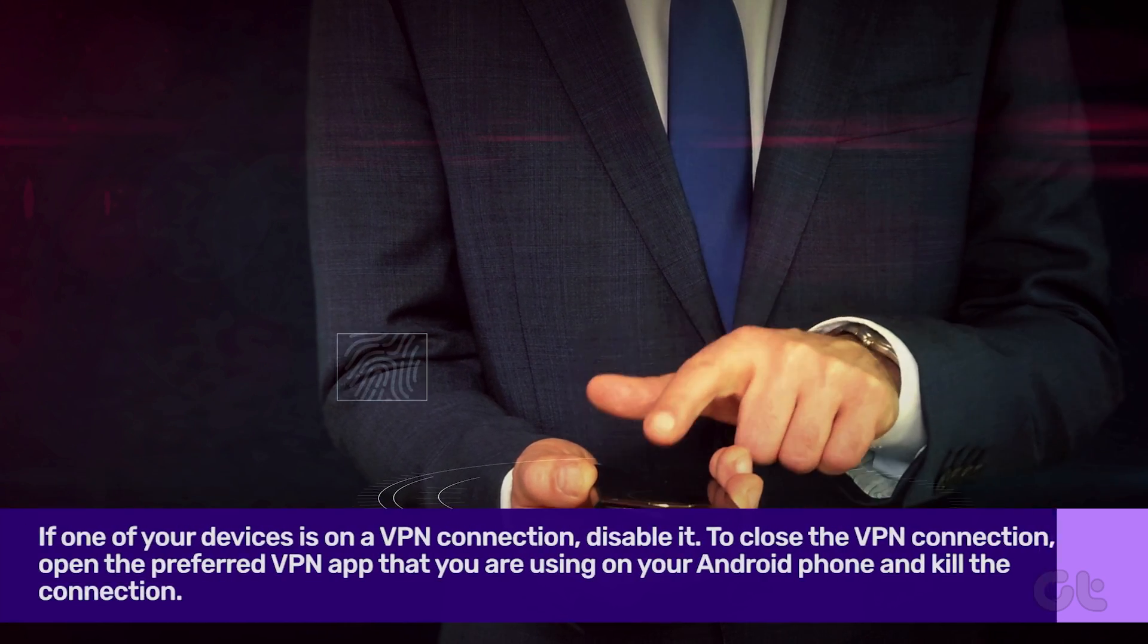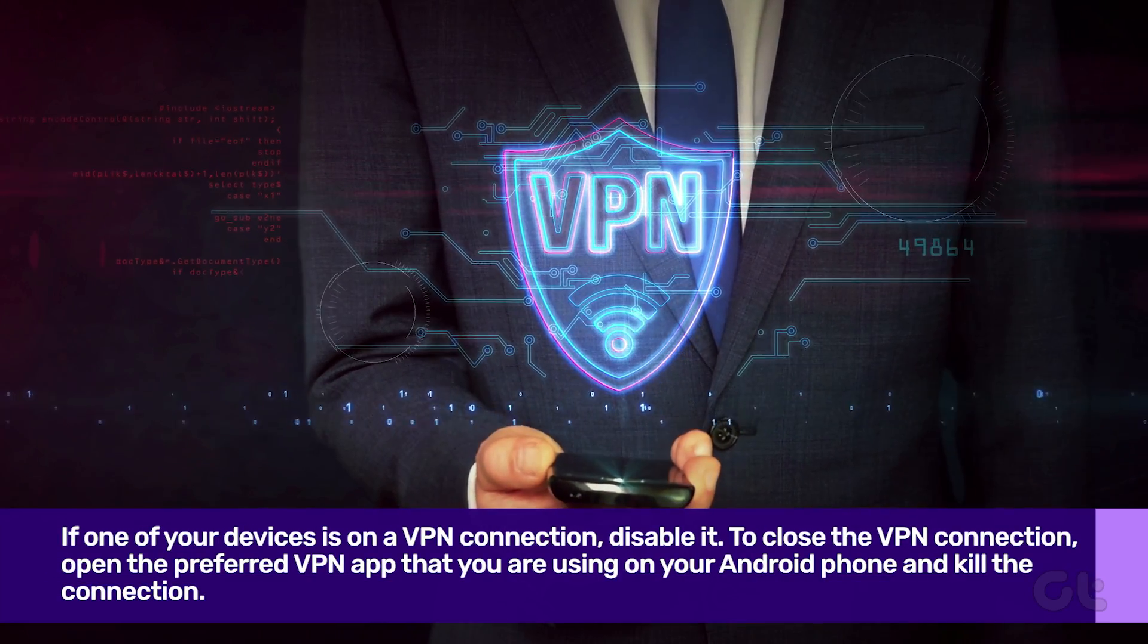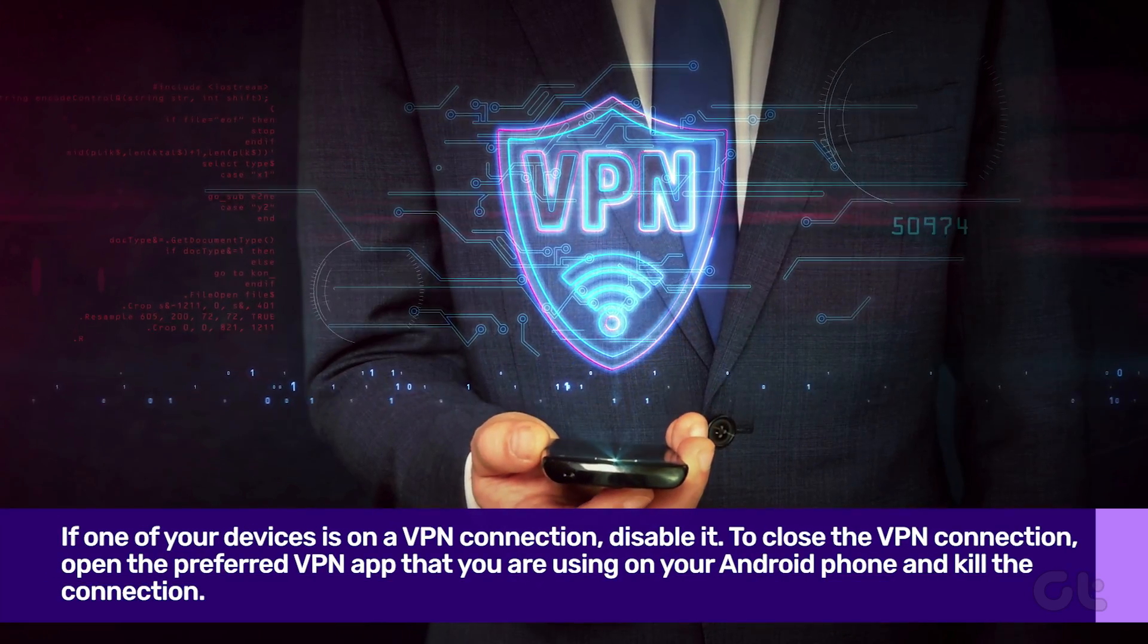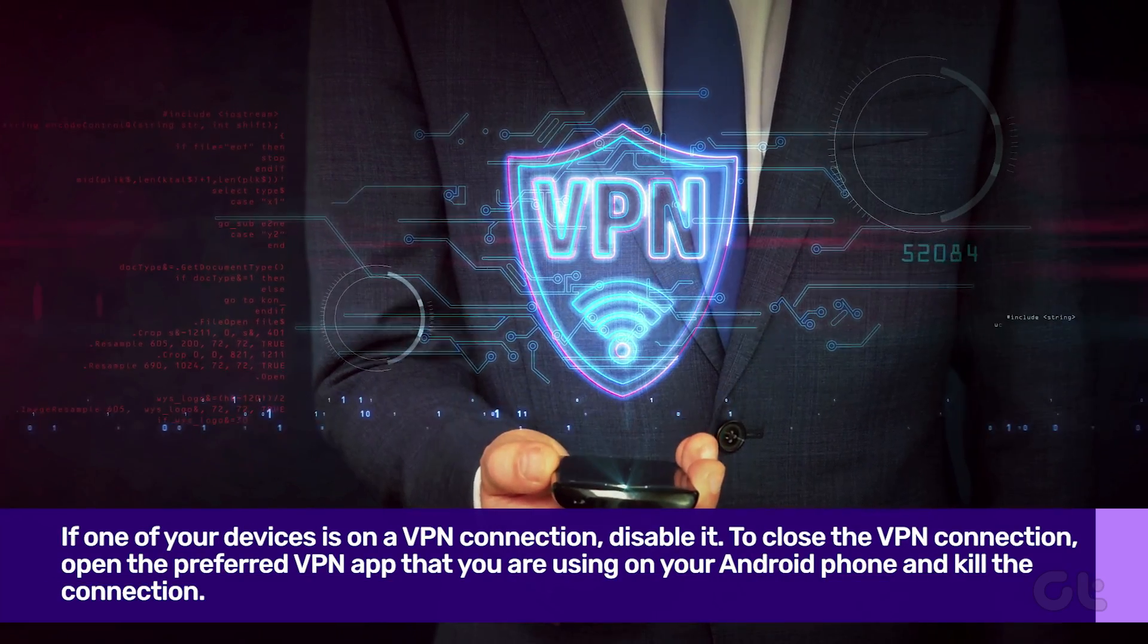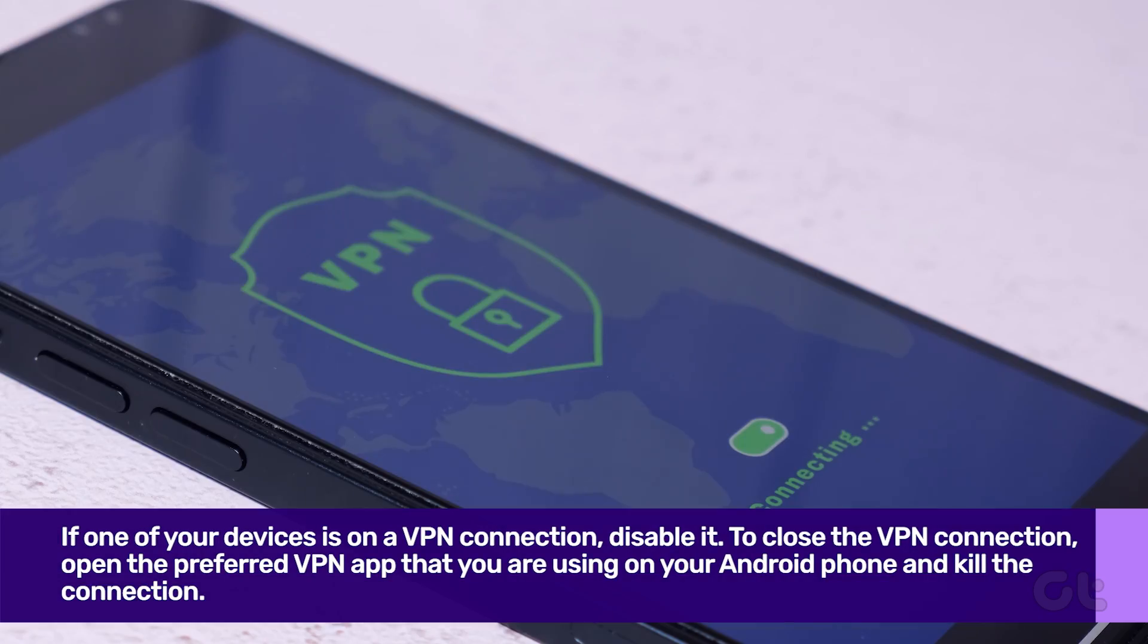VPN can be another factor that may interfere with your devices. If one of your devices is on a VPN connection, disable it.